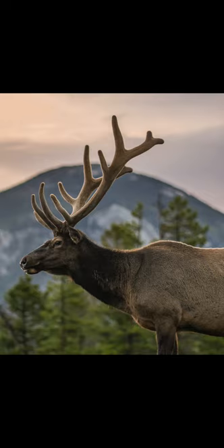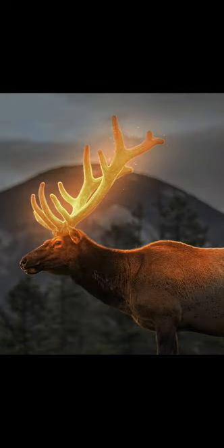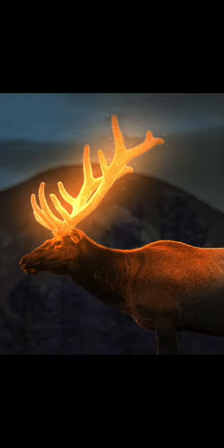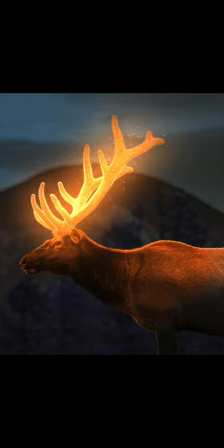In this video, I will show you how to transform this into this using Pixanova.